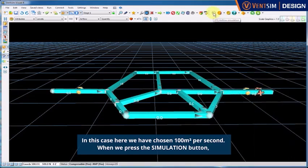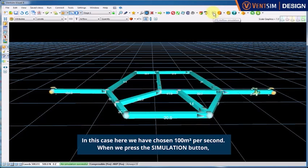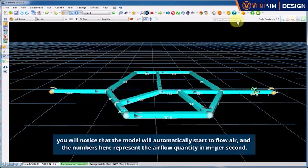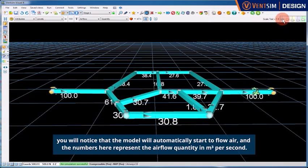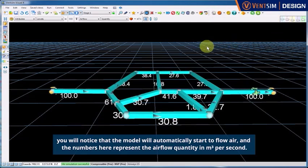When we press the simulation button, which is the white airflow simulation icon at the top, you will notice that the model will automatically start to flow air. And the numbers here represent the airflow quantity in cubic metres per second.